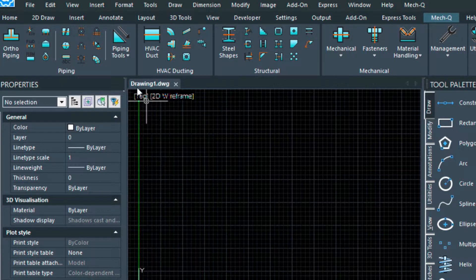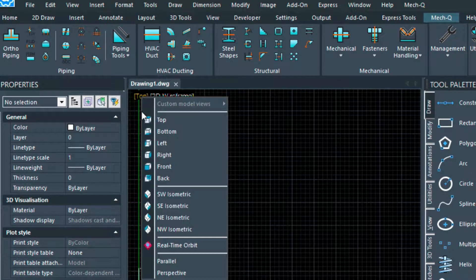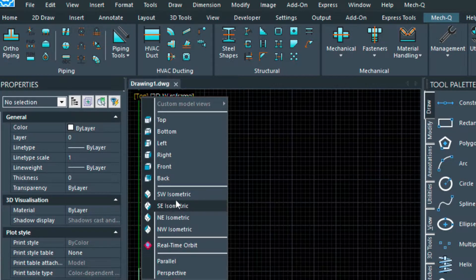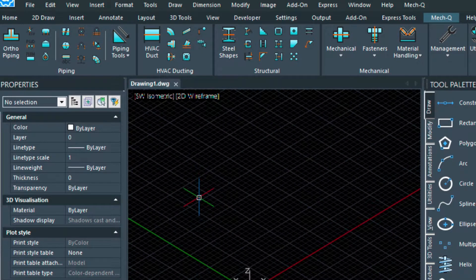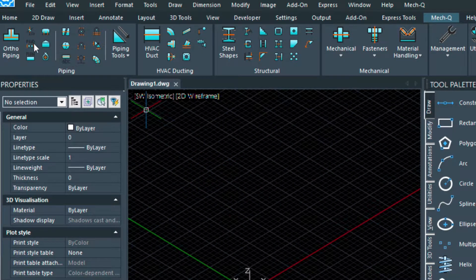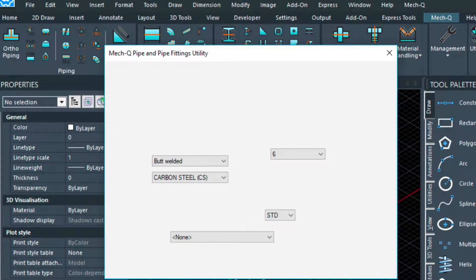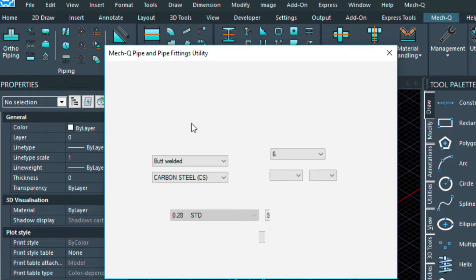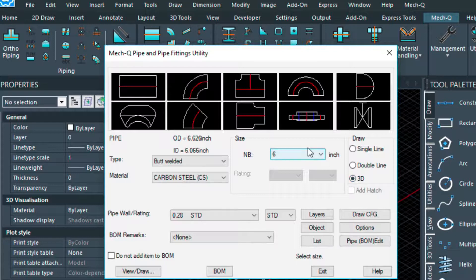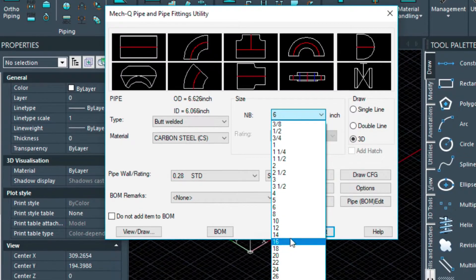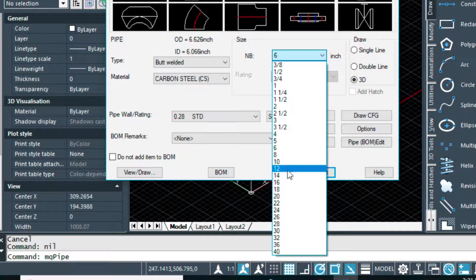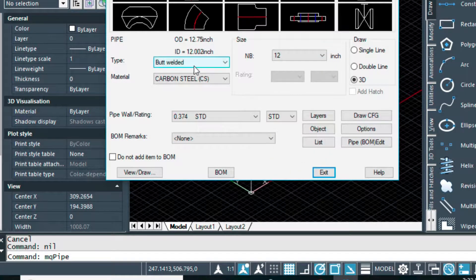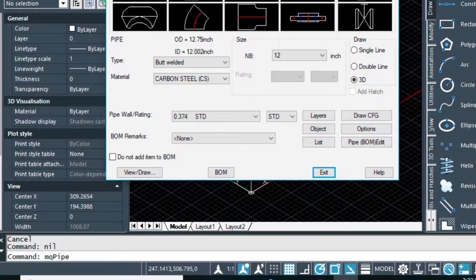You just click on this top, I should say top in your view, and then come down to southwest isometric and that's going to put you into a 3D view. And I'm going to go ahead and load up the piping tools ortho piping and then make sure the 3D here is selected. And in today's video I'm going to be using, let's say, a 12 inch butt welded carbon steel, and I'm going to select a straight piece here.